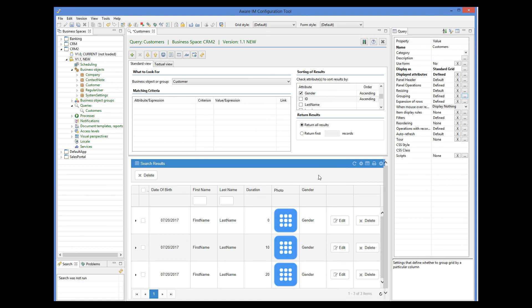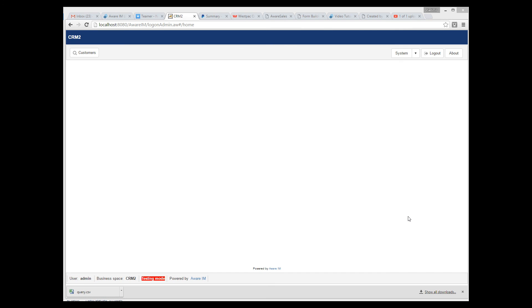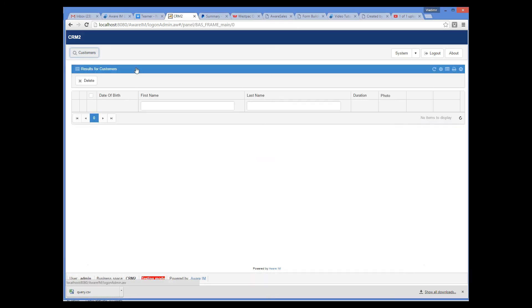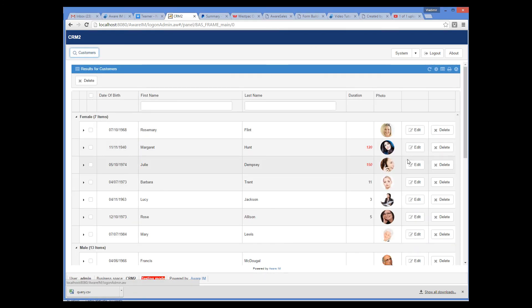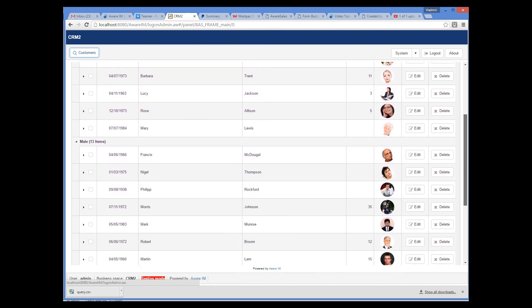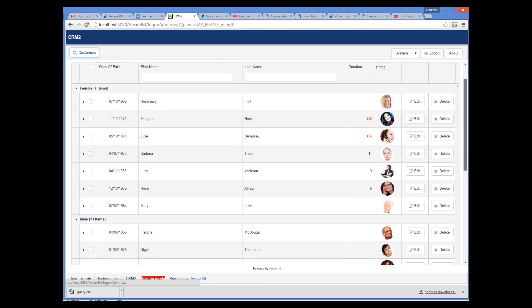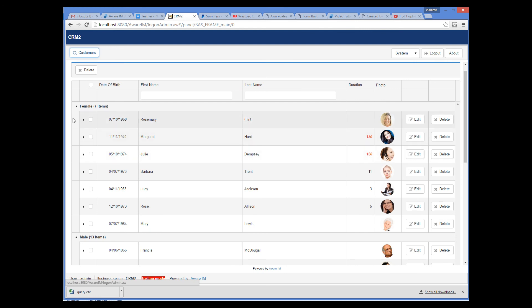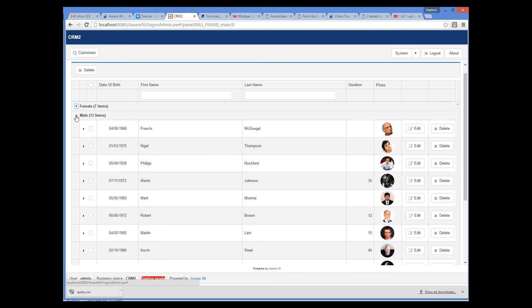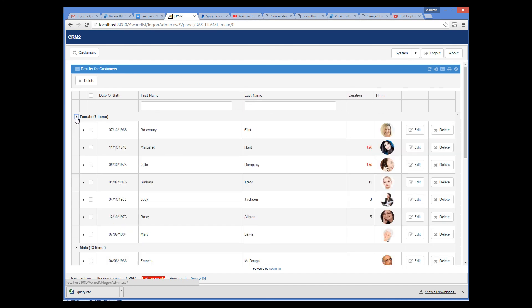Let's see how this works. When we log in and run our query, we can see that all customer records are now grouped by gender. We see the female customers first, followed by the male customers. We can expand and collapse each group. Note that you can also display groups collapsed initially, and even calculate summaries for each group.